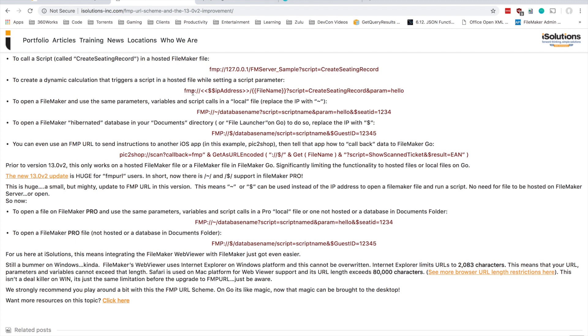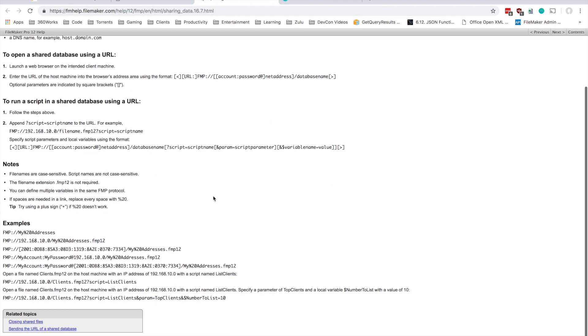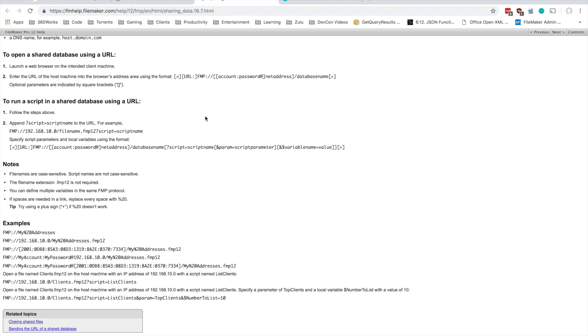Essentially you can use a URL that has the protocol FMP followed by your IP address, your database name, any script you want to run, and any parameters you want to pass to that script. Right now I'm looking at the iSolutions write-up of the FMP URL scheme, and I think they do a pretty good job of outlining how you can use it. FileMaker also has some documentation on how to set this up.